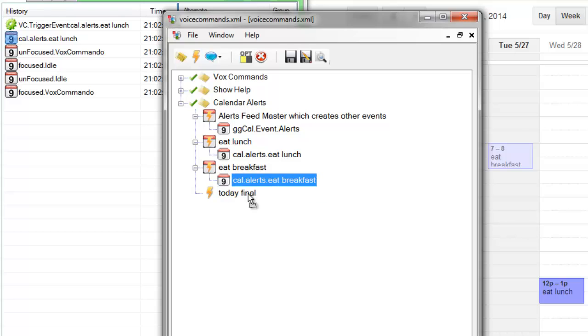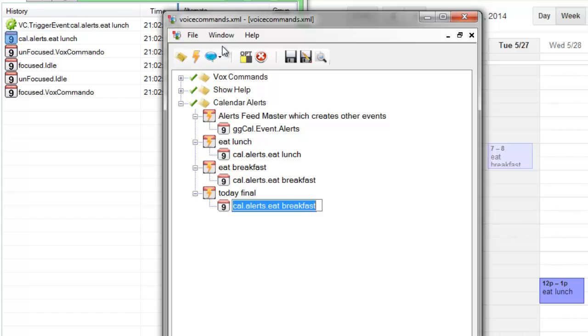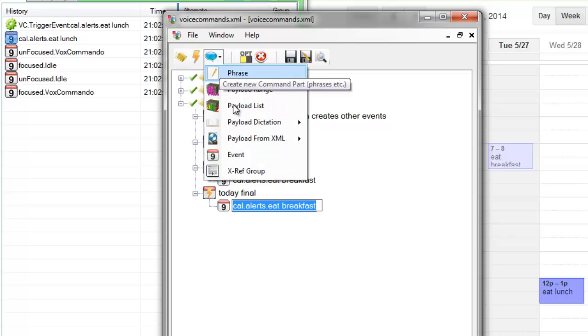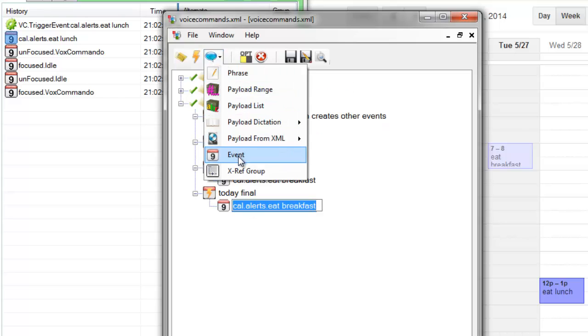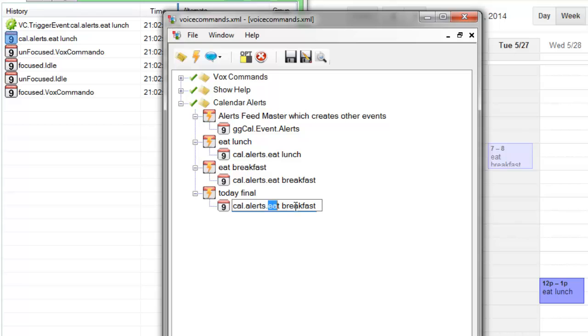Again, control dragging here. I could have also created an event from scratch using this dropdown, and it's going to be called today final.